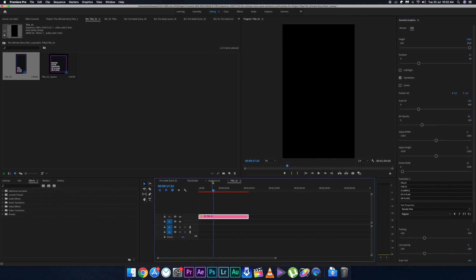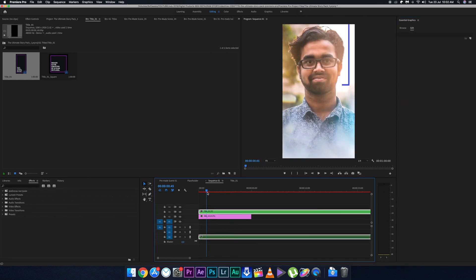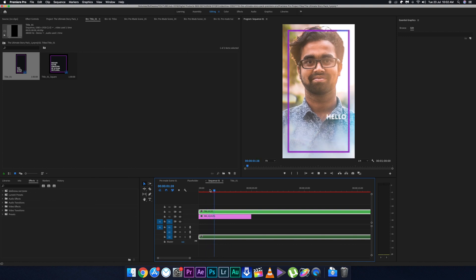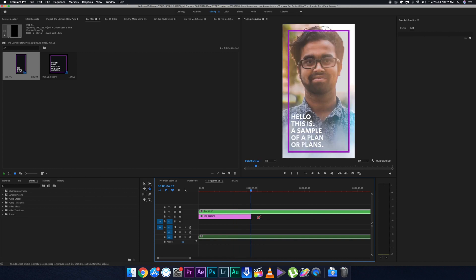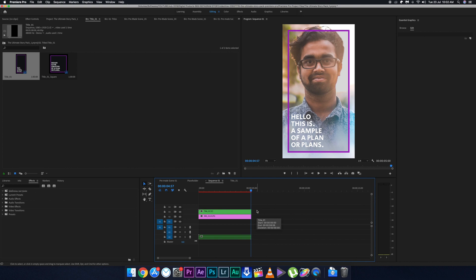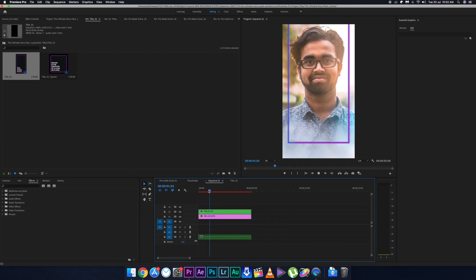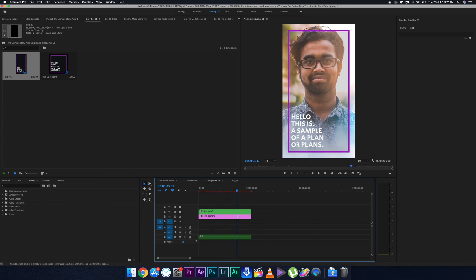I'm going to customize the text of the story just a little bit to show you. Then go back to the previous sequence and you can see it's already updated with the new text. Now delete the extra portions — trim and delete them — so your main title is ready.